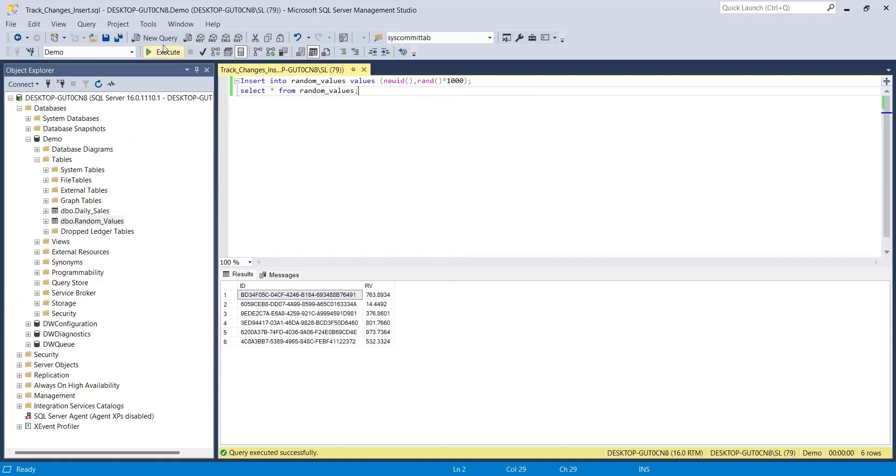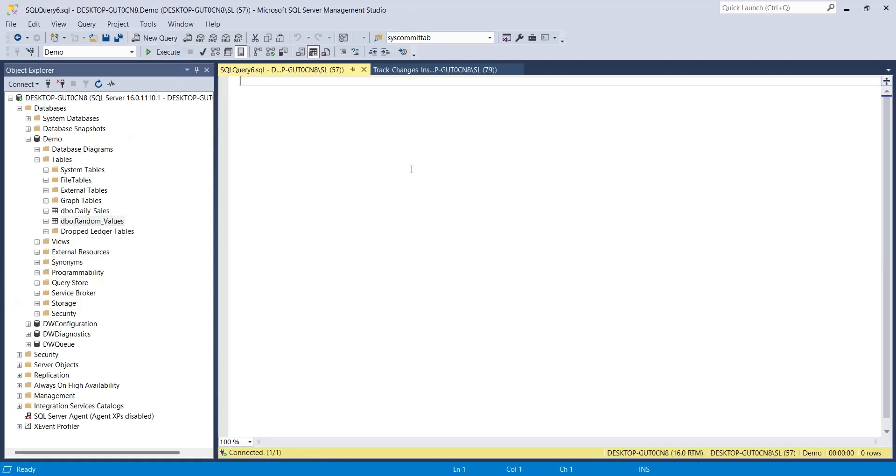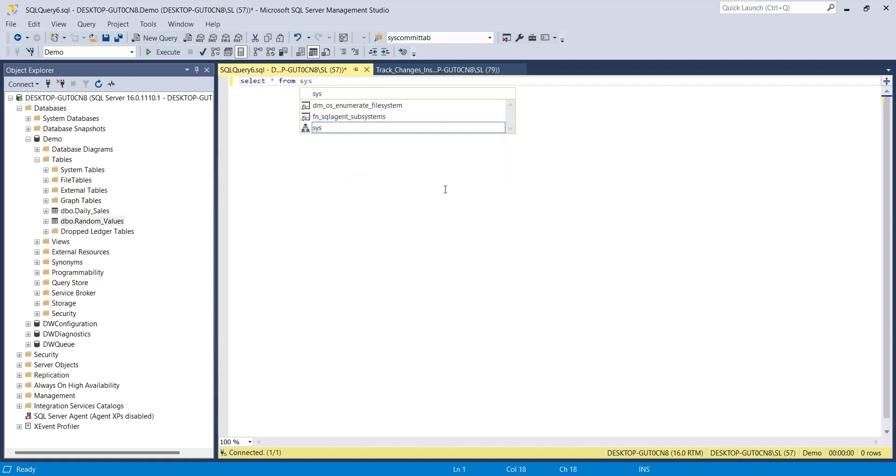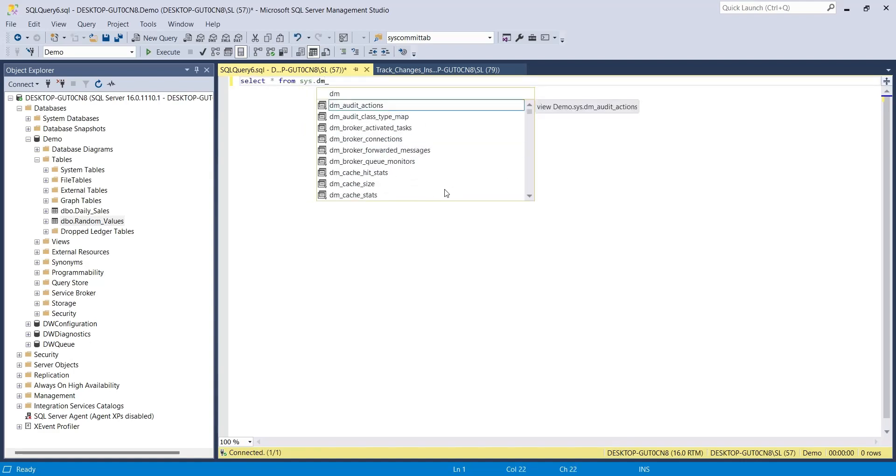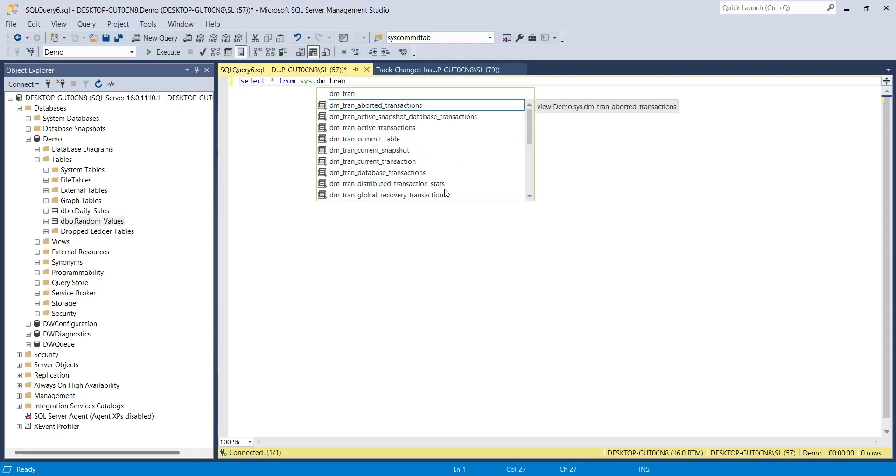Create a new query. We have two very important tables which contain the change tracking data. These tables are system tables and in this query, we will access them and get the change tracking information. Use the select command to display information from commit table. This table contains dates and times when changes were committed.